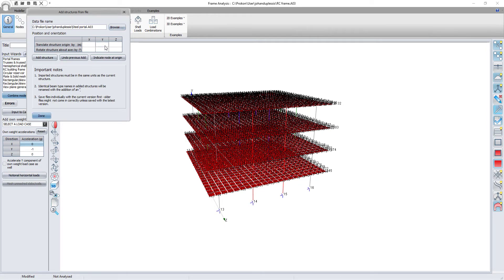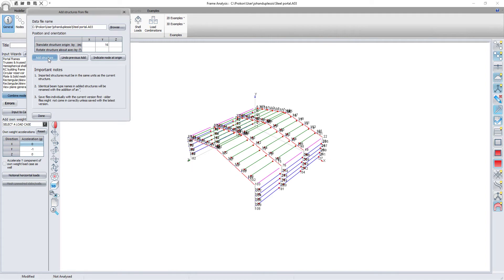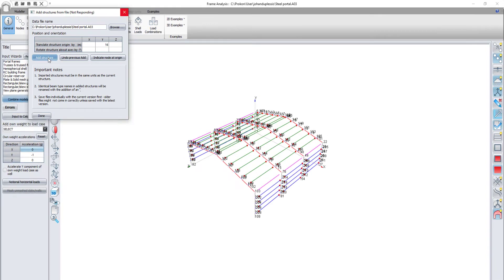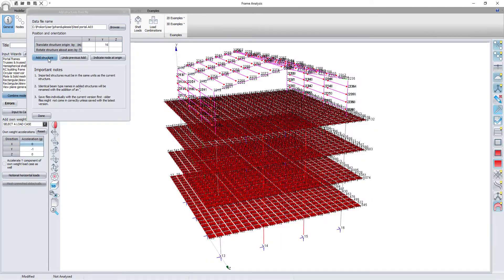I know that I want the steel structure to be fixed to the top slab. I also know that the top slab is at an elevation of 16m so I will translate my steel structure by 16m in the global y direction.